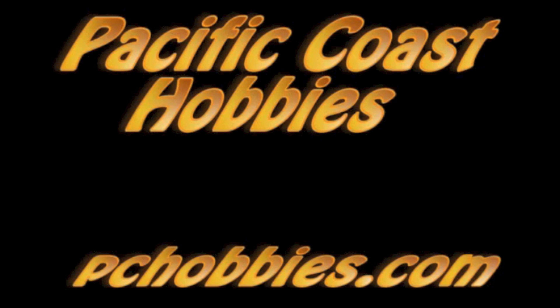Hi, this is Reiner with Pacific Coast Hobbies and we are going over the DJI 450 build.